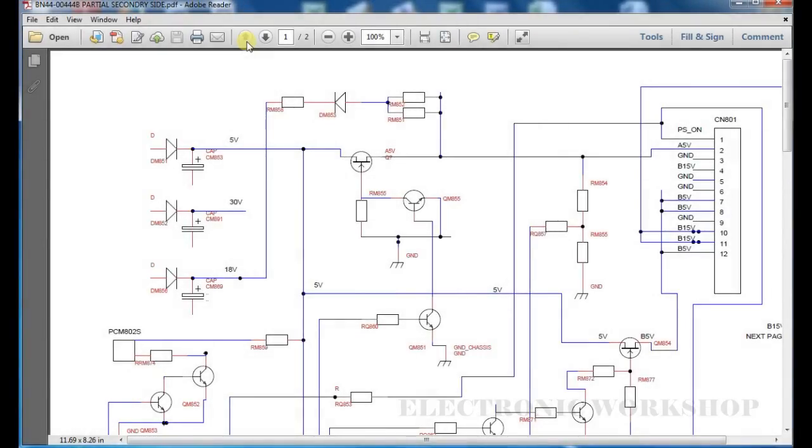Hi, welcome to another repair video. In this video I am going to look at a schematic that I have drawn.